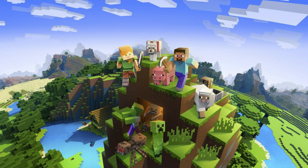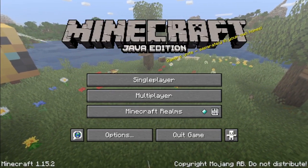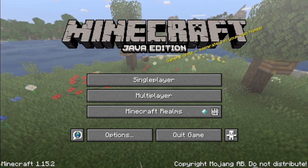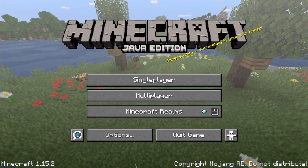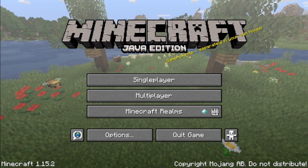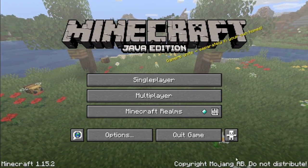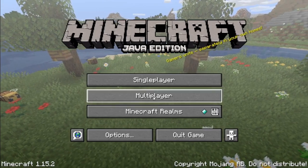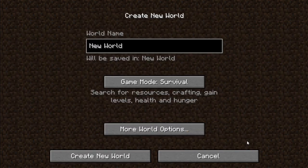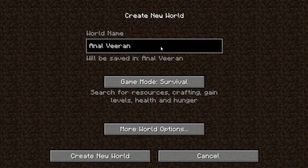Let's talk about the Minecraft game. First, we talked about the Java edition. You can use single player, multiplayer, or realms. For example, you have a creative world. You can use a game mode — there are three options: survival, hardcore, and creative.